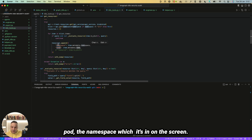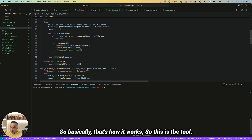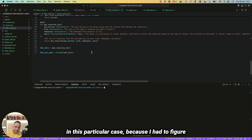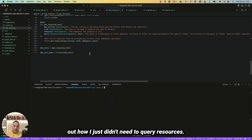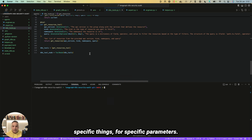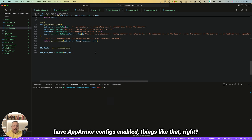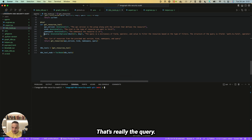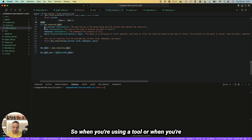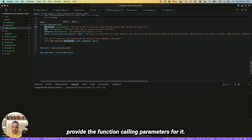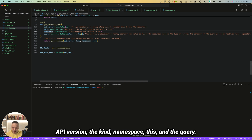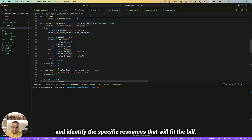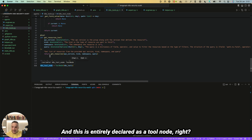This tool was the one that took the most time to build because I didn't just need to query resources — I needed to audit them for specific security parameters, like whether AppArmor configs are enabled. The query had to cover not just resource retrieval but specific facets and fields. When declaring a tool in LangGraph, you provide the function calling parameters: API version, kind, namespace, and query. The tool then runs against the Kubernetes cluster and identifies resources matching those criteria.